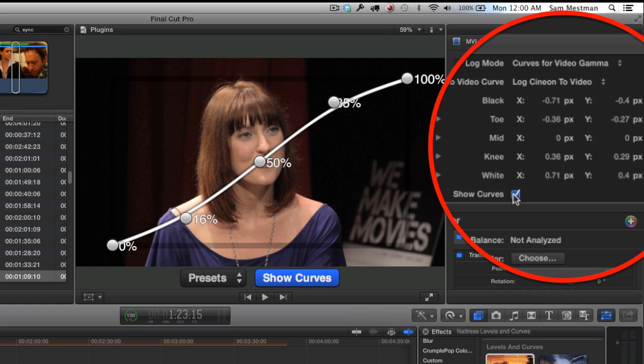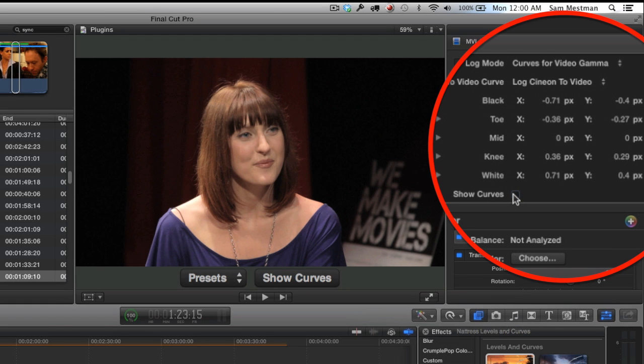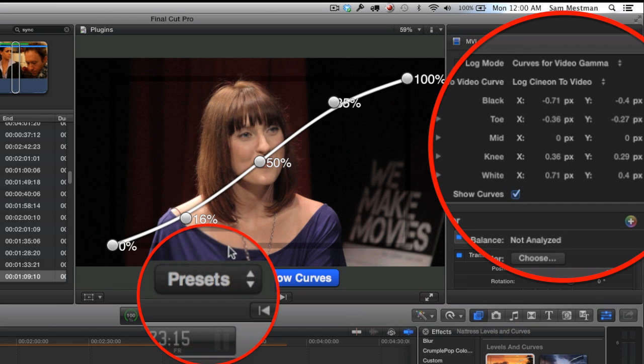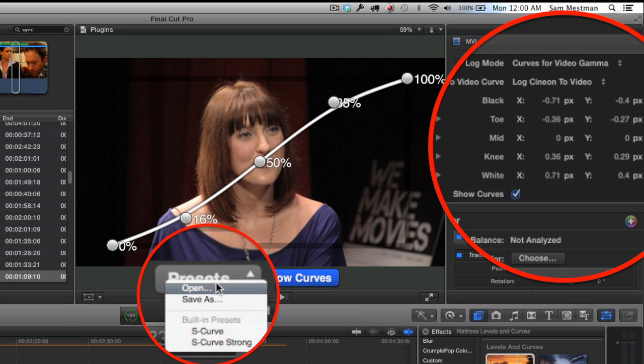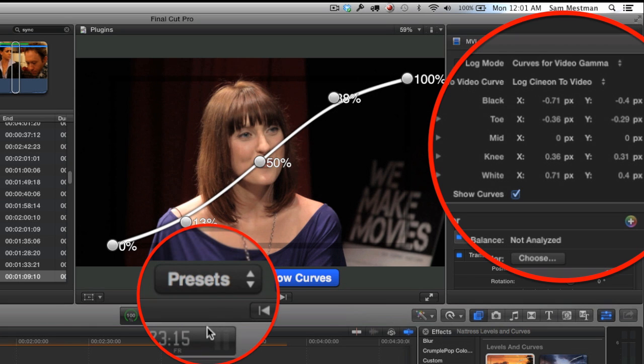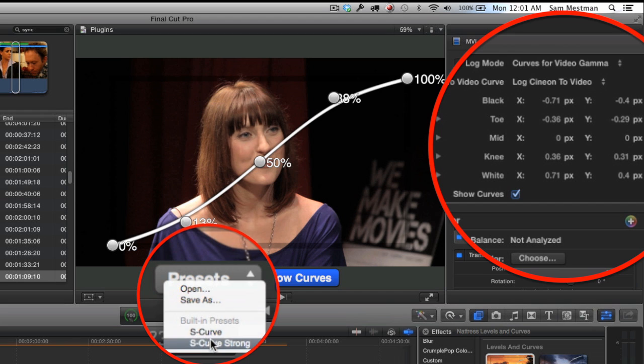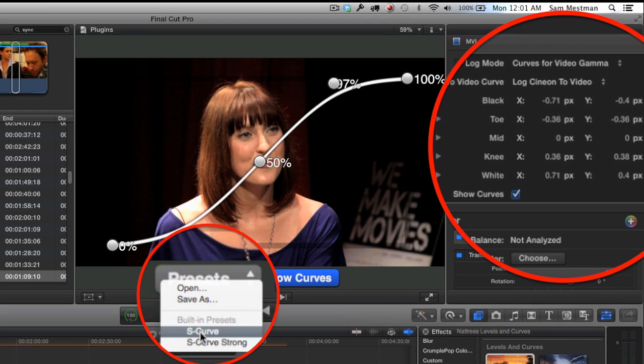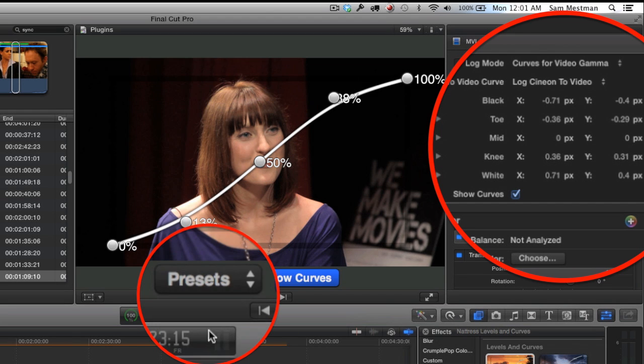This basically mimics a typical S-curve adjustment, which is a more pleasing contrast adjustment that you would often perform in a program like Resolve. Then I would simply click Show Curves and those on-screen controls are going to go away. Your grade for the most part is probably about done, and you also have a couple presets that you can quickly access, which is an S-curve or a strong S-curve.